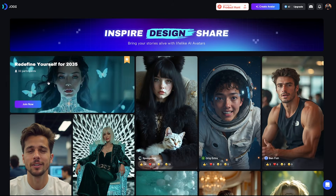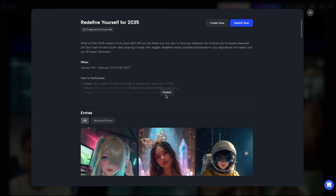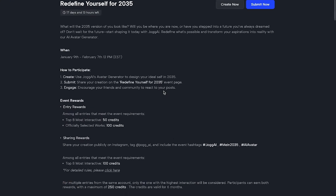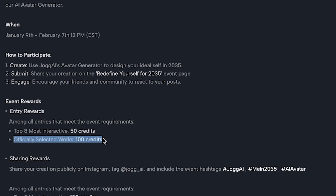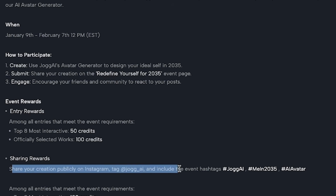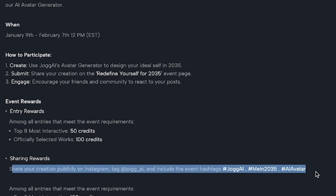Additionally, you can participate in the Avatar Showcase Challenge, where the top 8 most interactive designs will receive 50 credits, and officially selected works can earn 100 credits. Plus, if you share your creation publicly on Instagram, you can unlock even more rewards and credits. So don't miss out on joining the challenge.